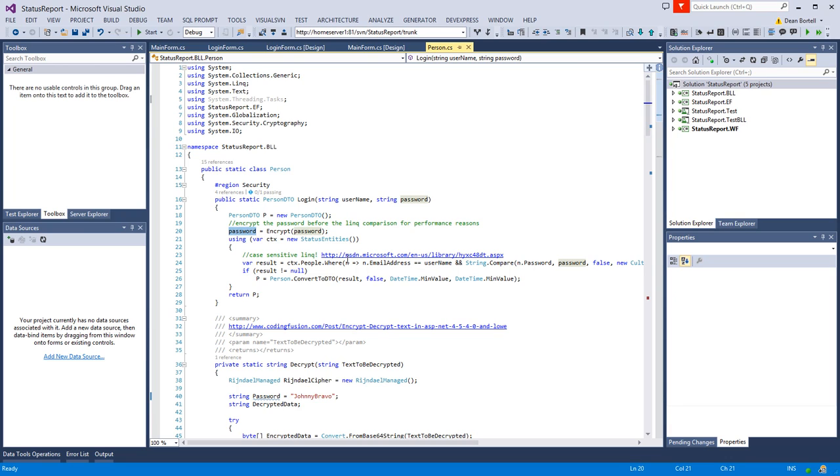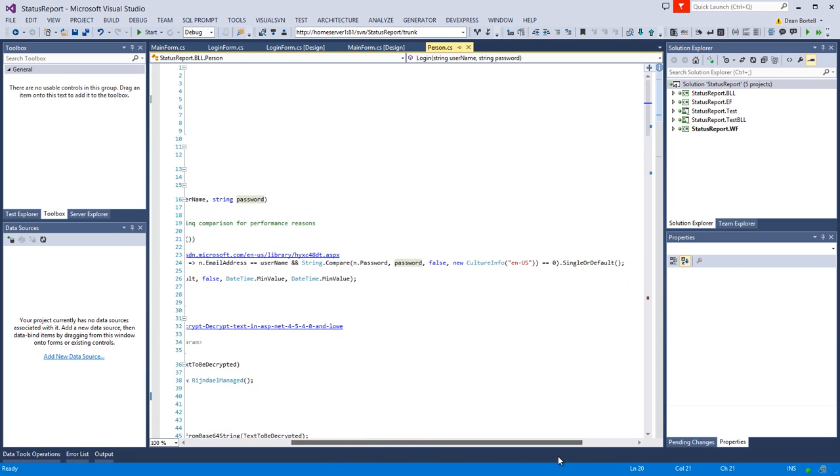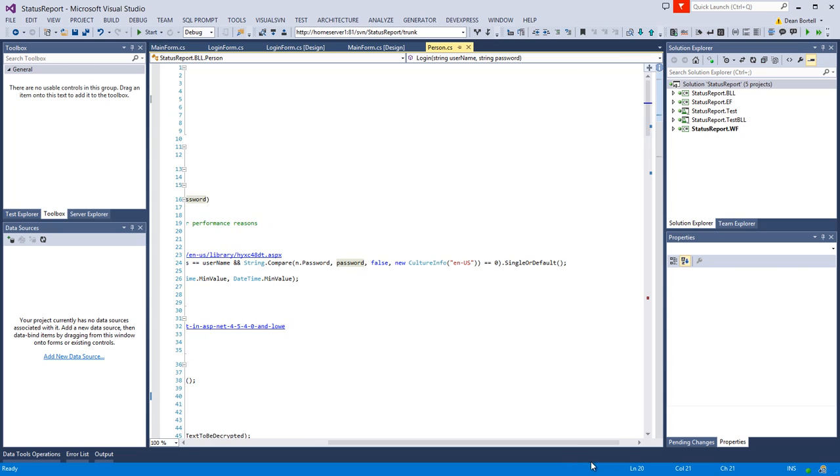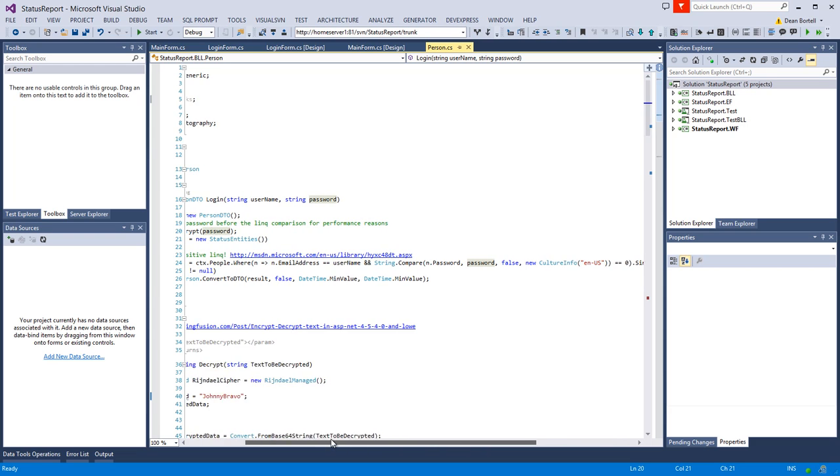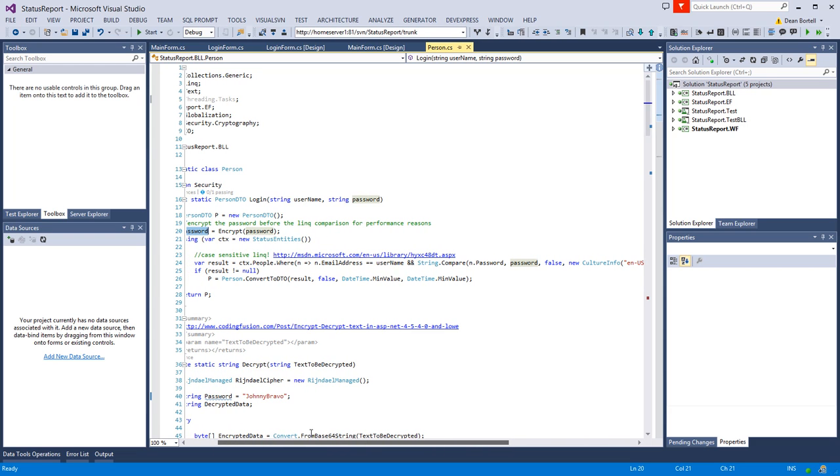We're going to look where the email address equals the username, and we're going to use string.compare using the English culture, US specifically, to see if the passwords match.